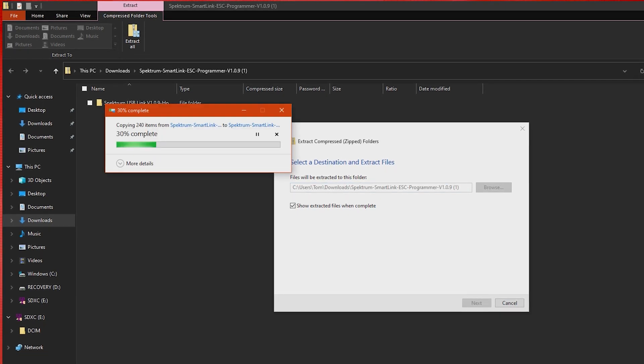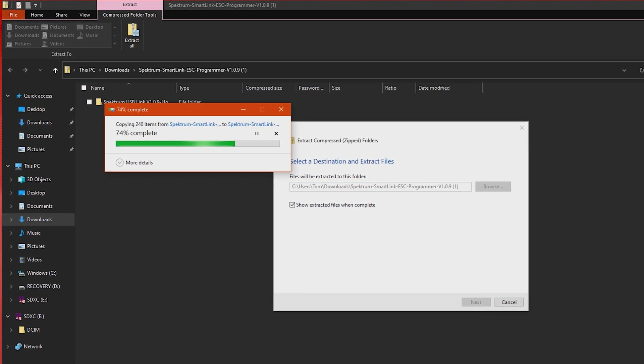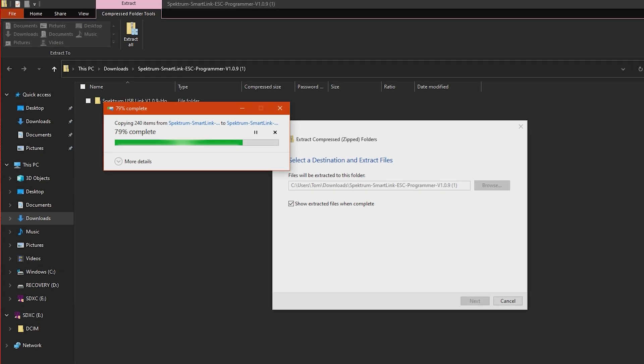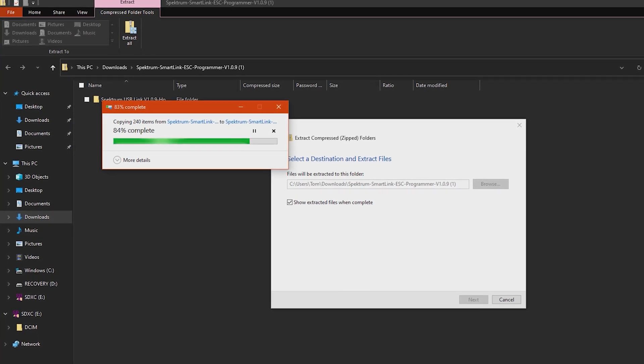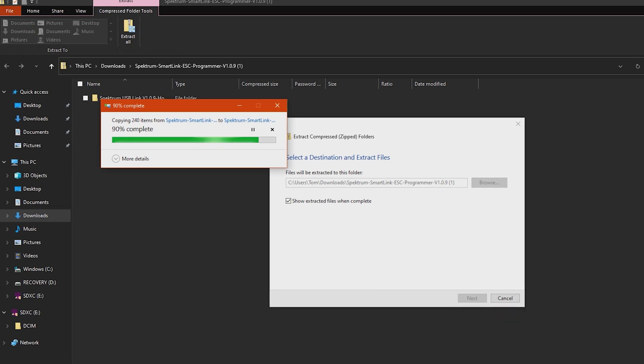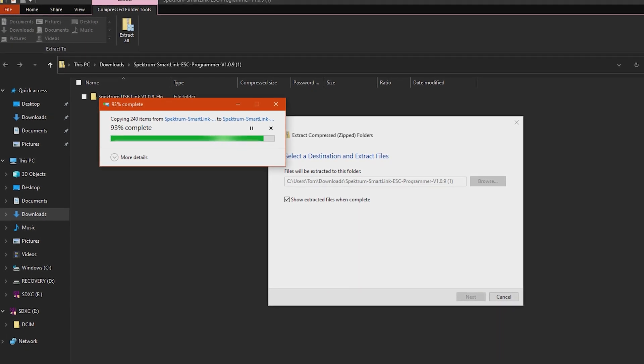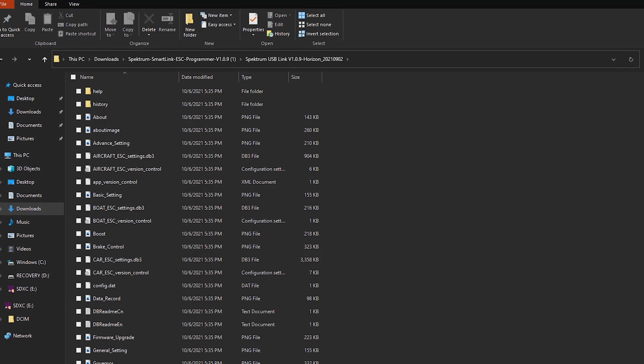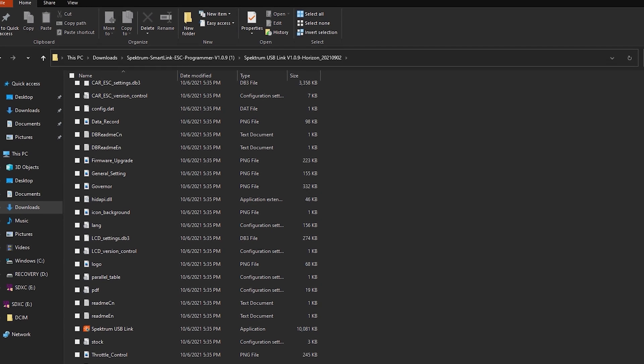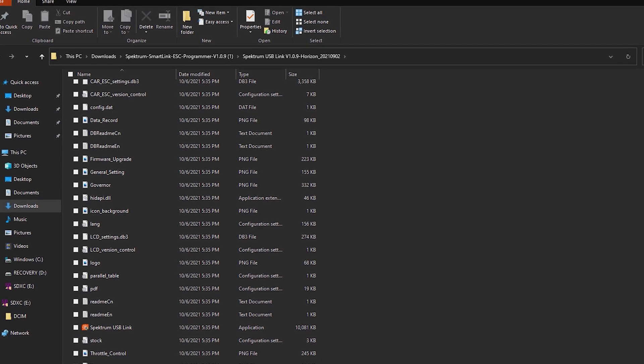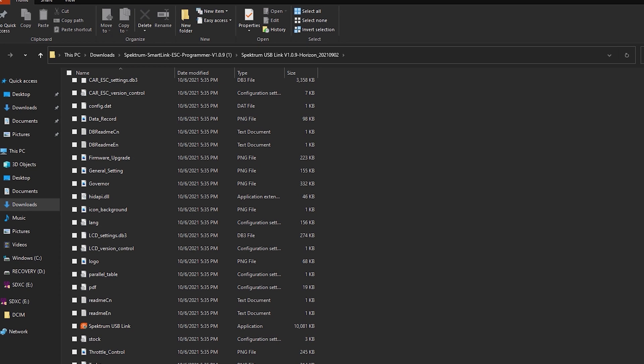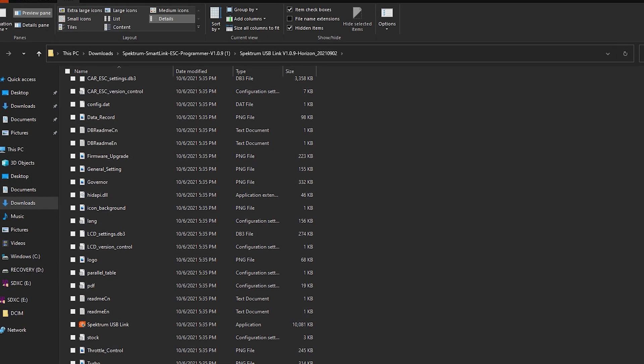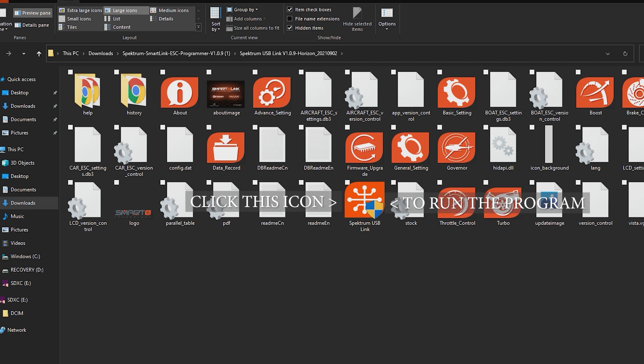All right we're extracting it by hitting extract. It's gonna give it a second and normally right when it's done with this you're gonna get a folder, it's automatically gonna pop up on your screen. We're gonna go into it and you're looking for this icon here. Let's make the icons a little bit bigger so you guys can see it. We're looking for the Spectrum USB link right here.